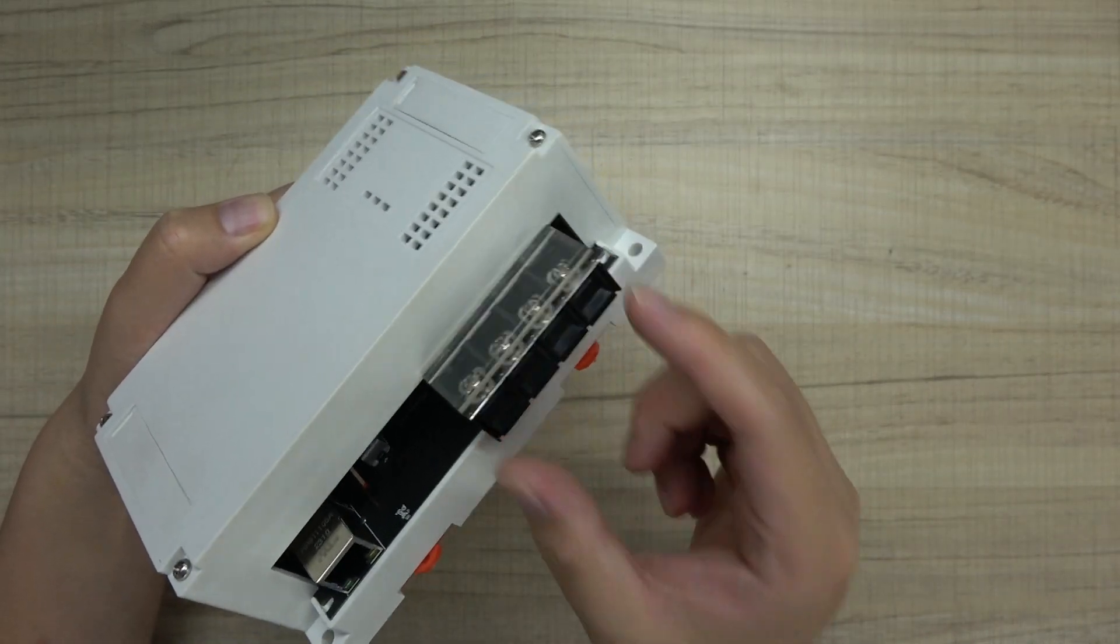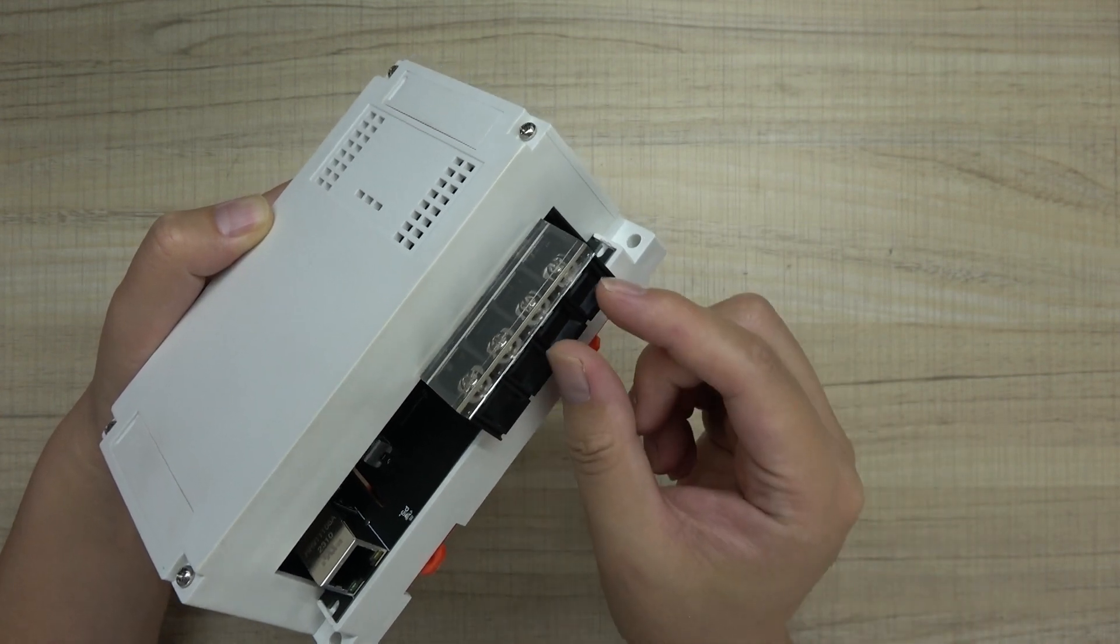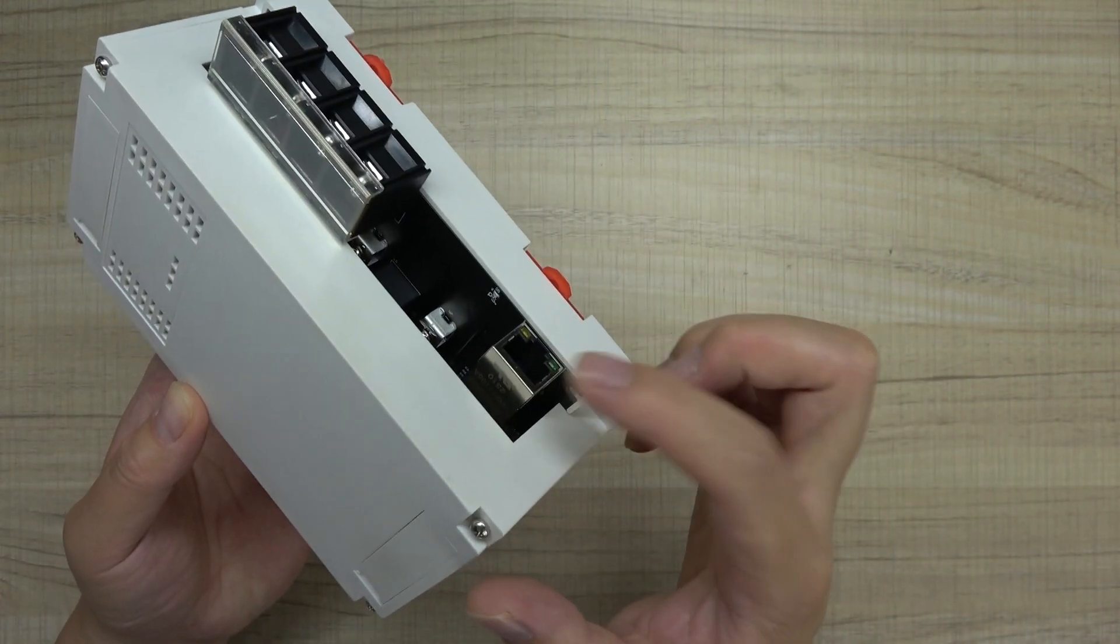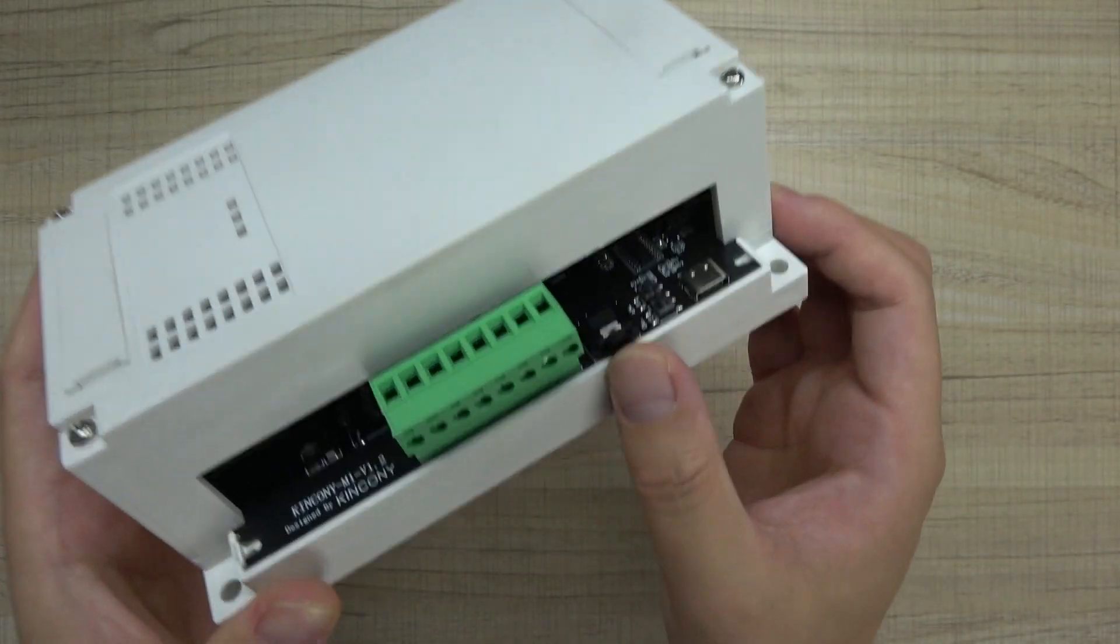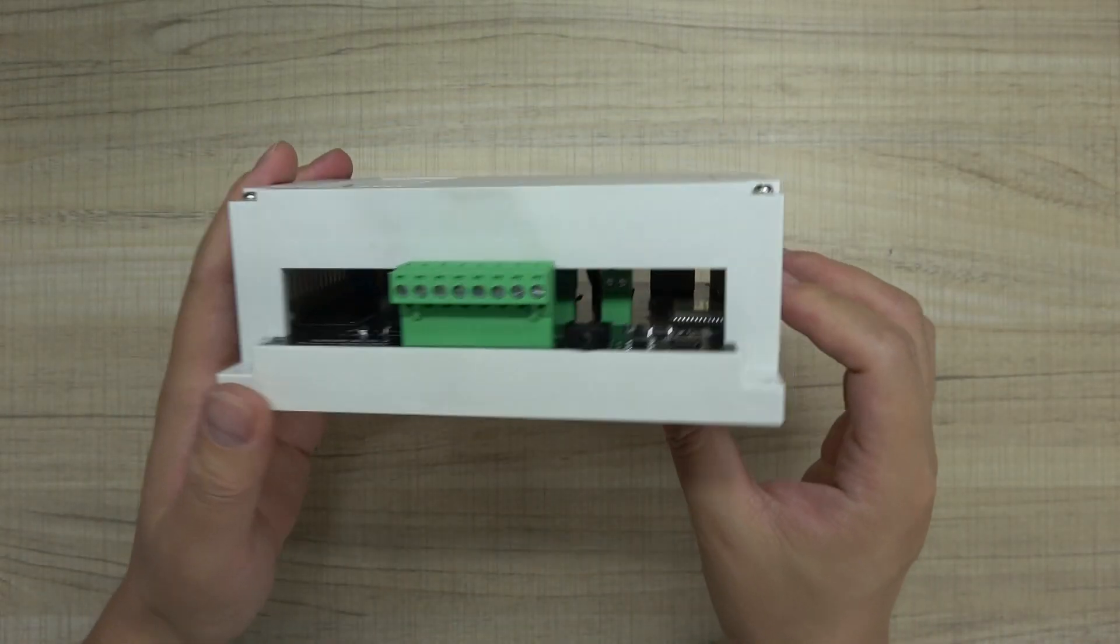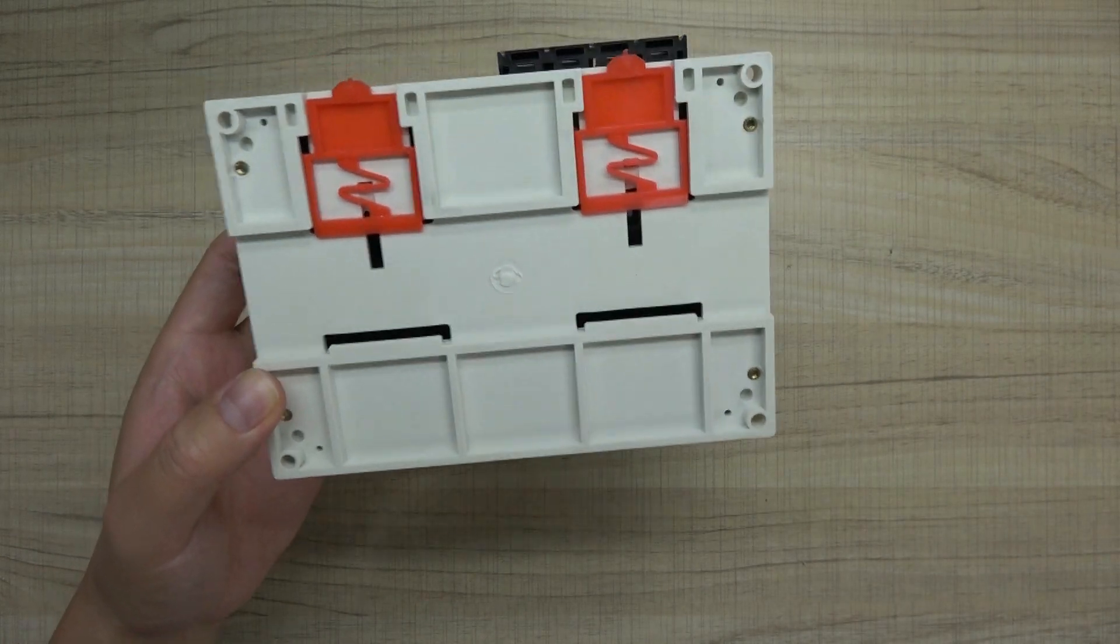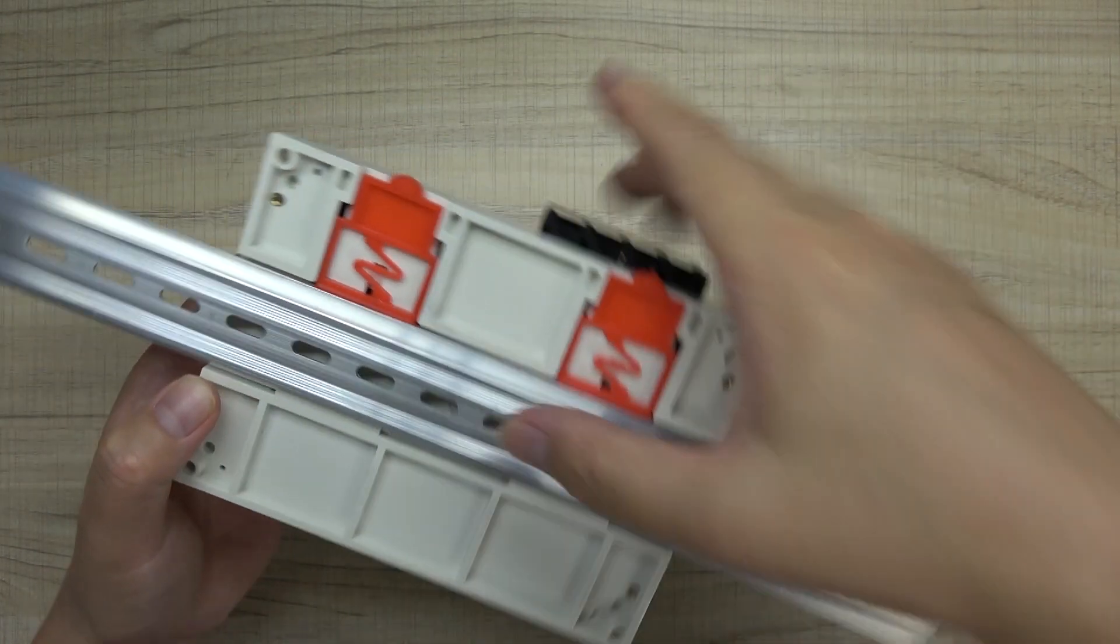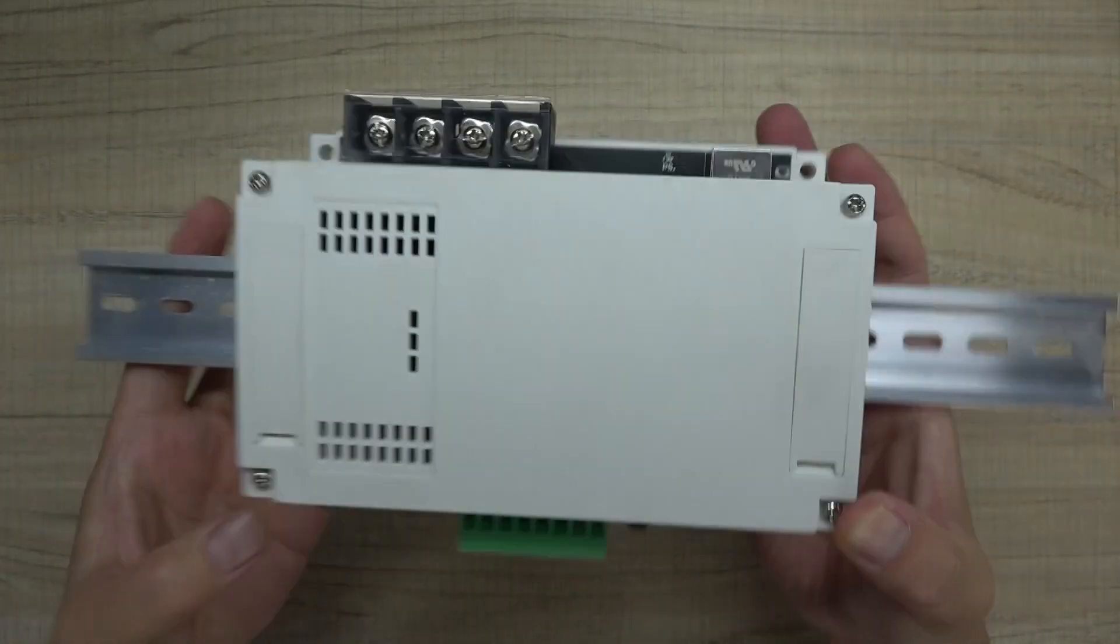You can see this is the terminal for 220 voltage in and 220 voltage out. This is Ethernet, and this is the terminal. This is the IR external port, and this is the box. You can see the front and the back, and this side also allows you to install it on a DIN rail in your power distribution box.